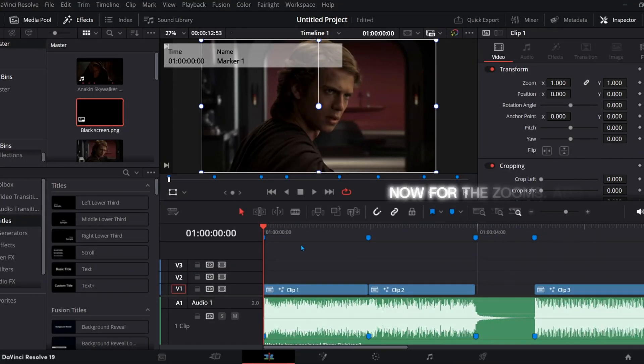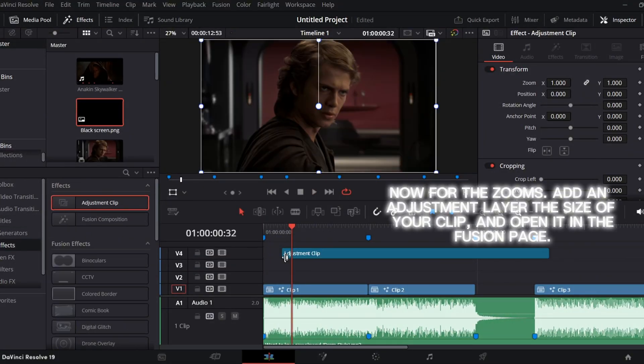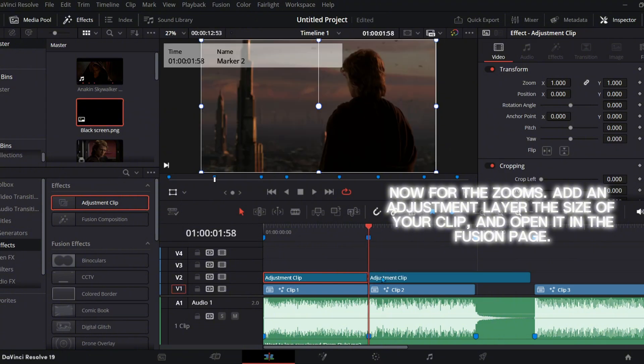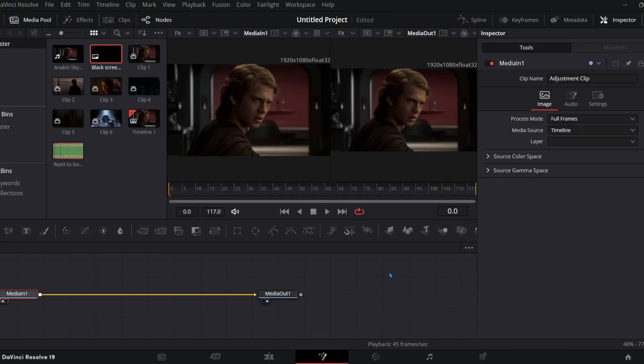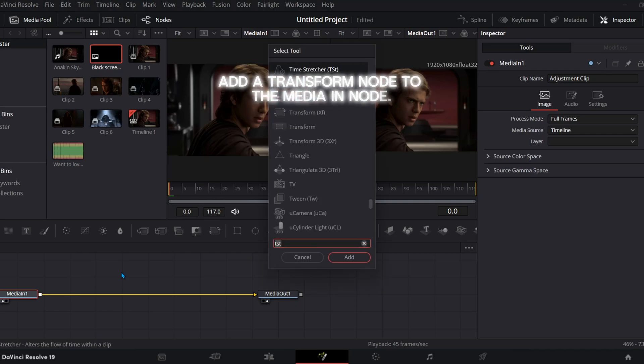Now for the zooms. Add an adjustment layer the size of your clip and open it in the Fusion page. Add a transform node to the media in node.